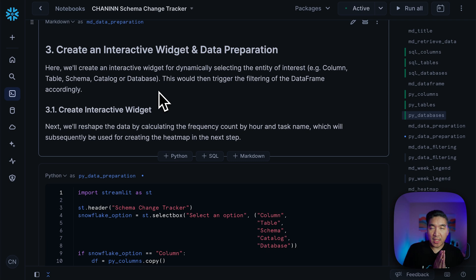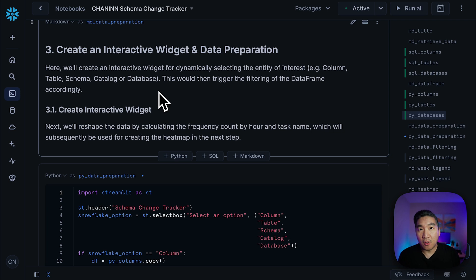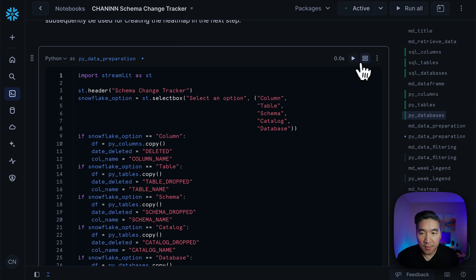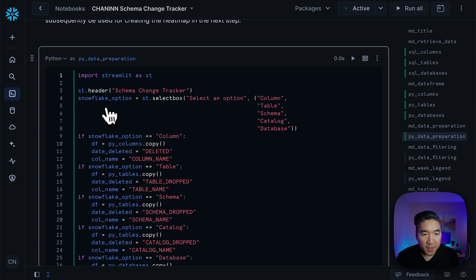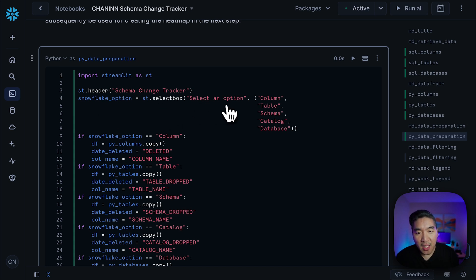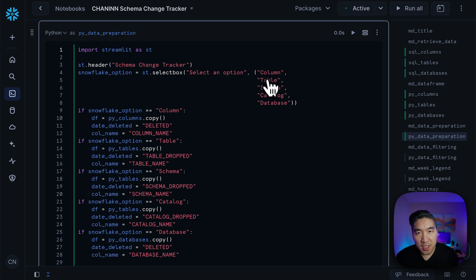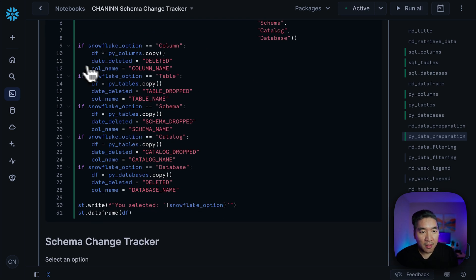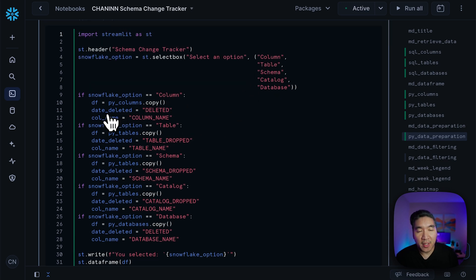Now in the next step, we're going to create some Streamlit widgets that will allow us to filter the data and prepare it for the subsequent data visualization. Let's run the code here. First, we're going to create a variable called snowflake_option and then use the select box widget. The user will be able to select one of the following options: whether they want to look at the data corresponding to the column, table, schema, catalog, or database. Then we're going to add several conditions where the selection of each option will trigger the following.